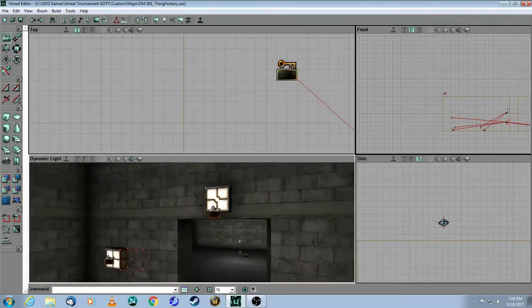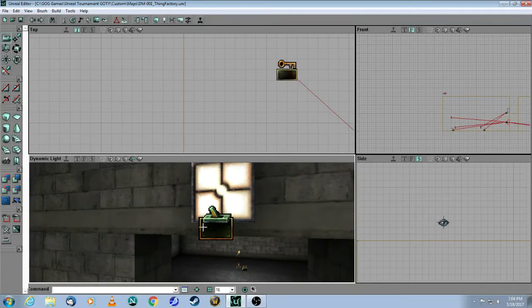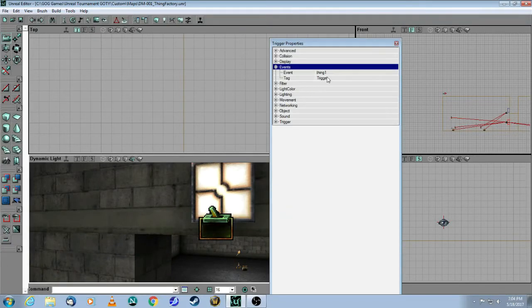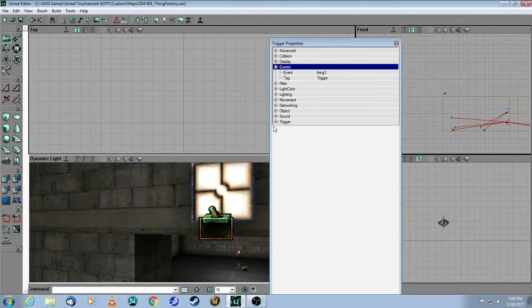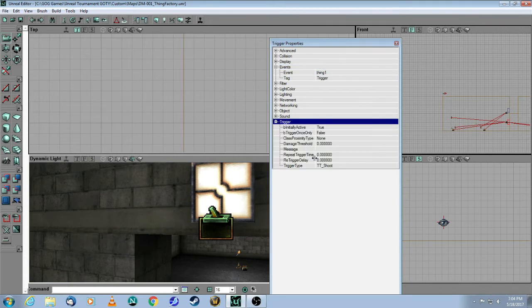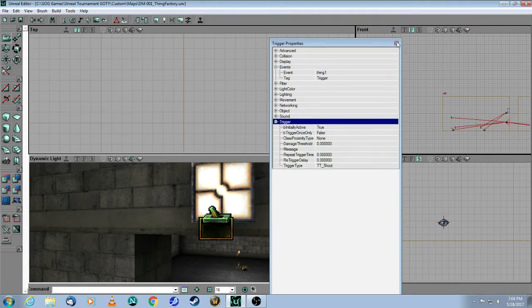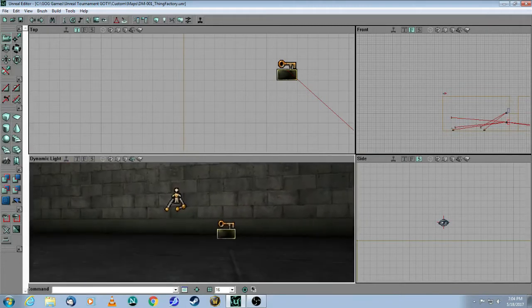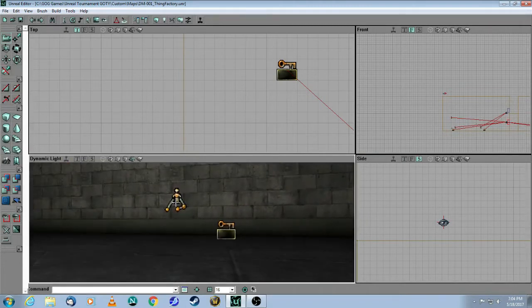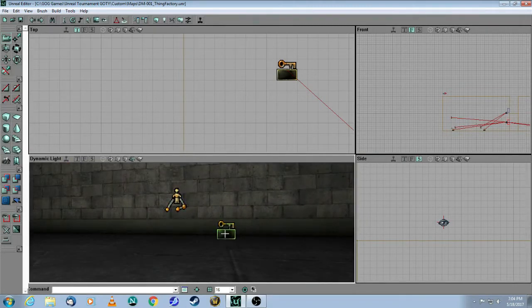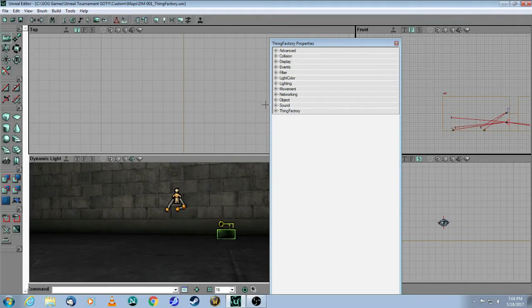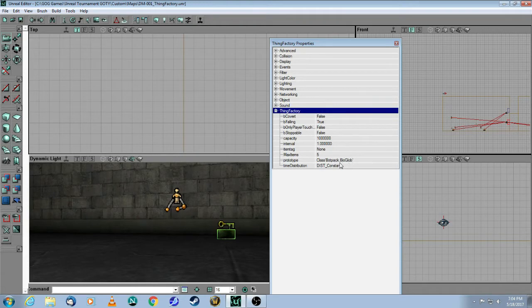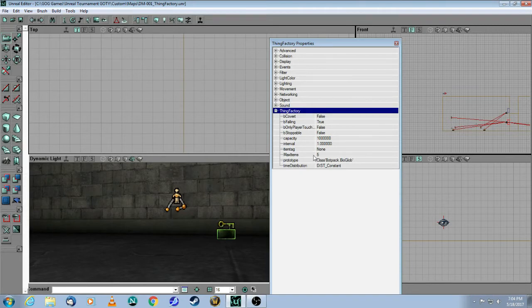Then the next shootable trigger I put over here, I just call this thing one. And again, shootable. And this corresponds with these two, this spawn point and this thing factory. And for this thing factory, I chose a different prototype. I chose the UT bio-rifle glob thing. So you can take a look at that. But there's many things you can choose from. And here I only did five of them. So it's going to shoot it out five times at an interval of one second.